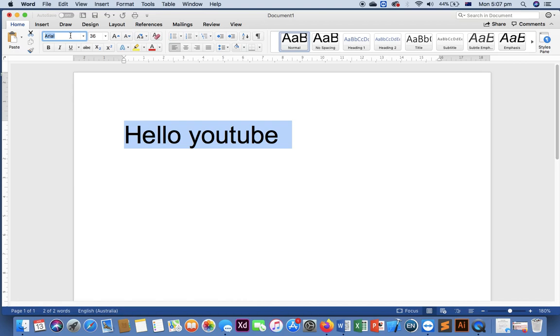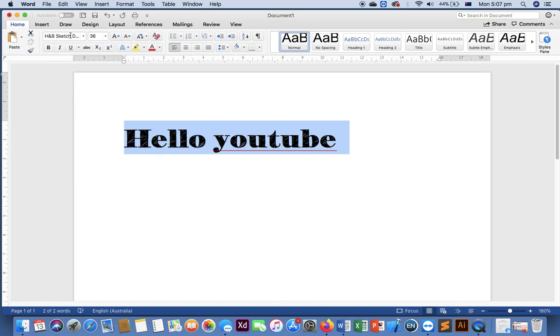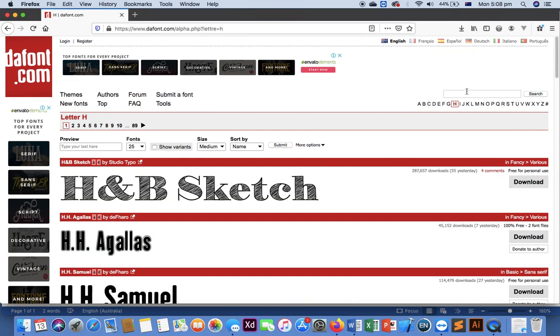And let me type here NB Sketch. Here, now you can use that one. It's the same font that we have downloaded before and used.